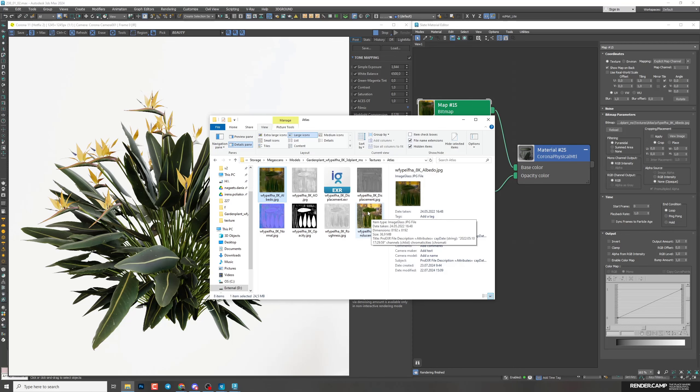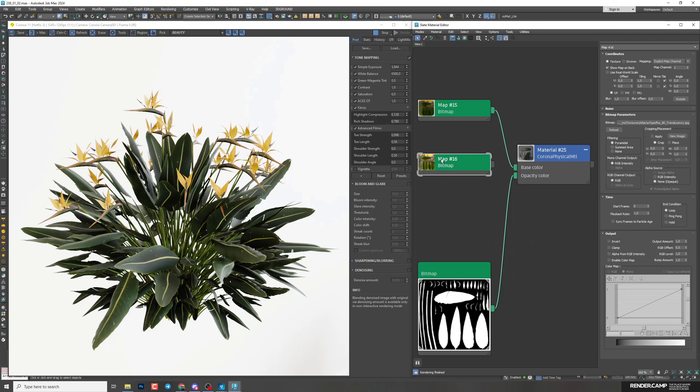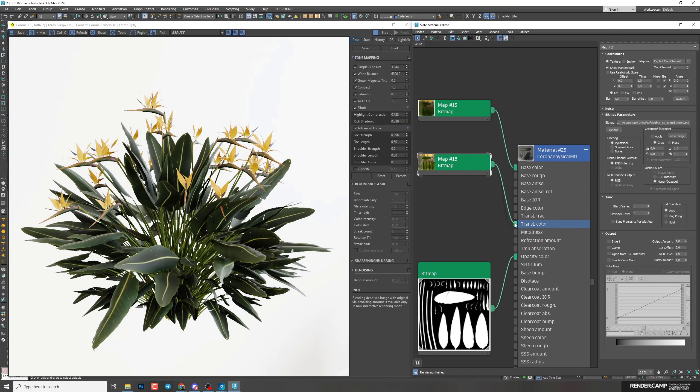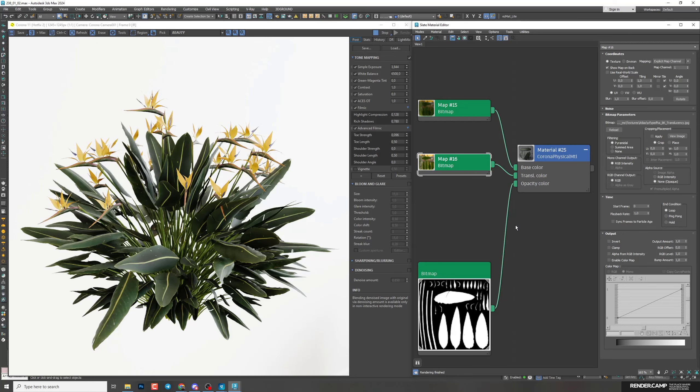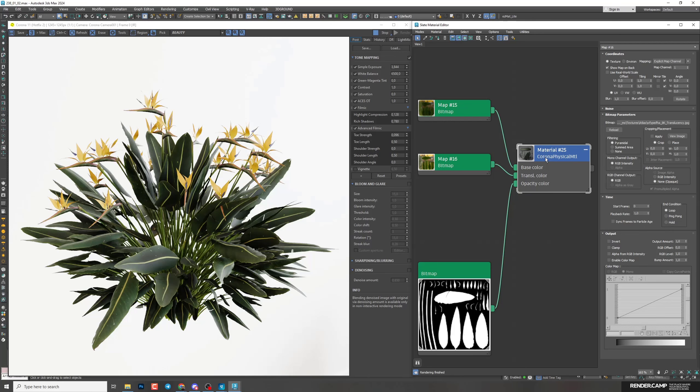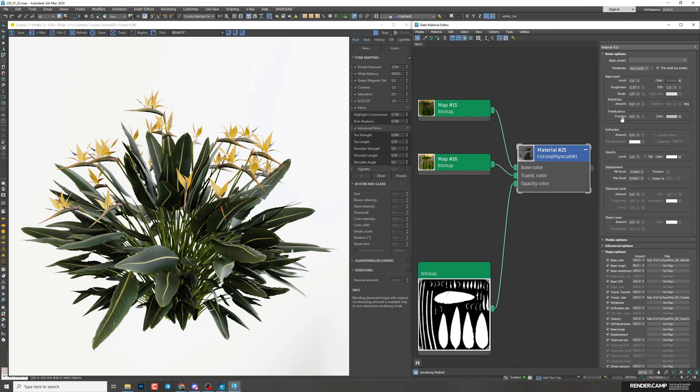Next one, translucency. We need translucency so the light will be able to go through the leaves and you will get a more natural view of your plant. I'll connect it to translucency color. We need to customize some parameters here. So I'll select material and increase translucency fraction. 0.4 looks good.